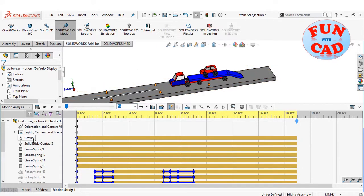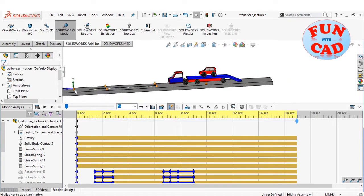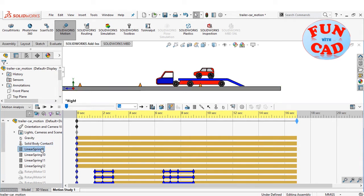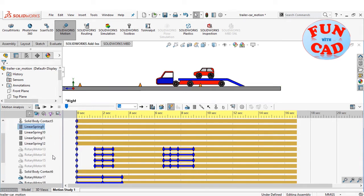I have added gravity and solid body contact between car wheels and trailer, as well as track. Then, we have four linear springs for each wheel of the car.